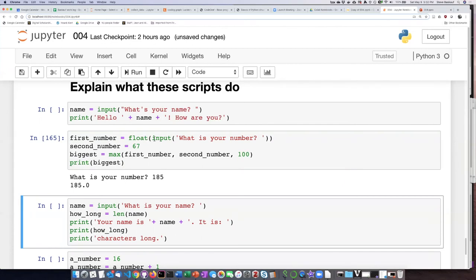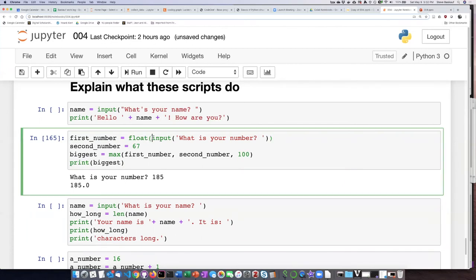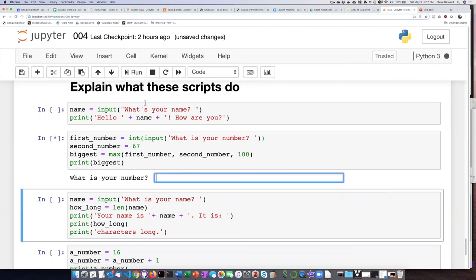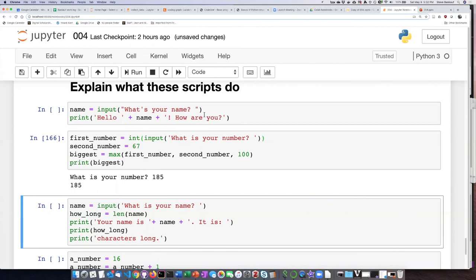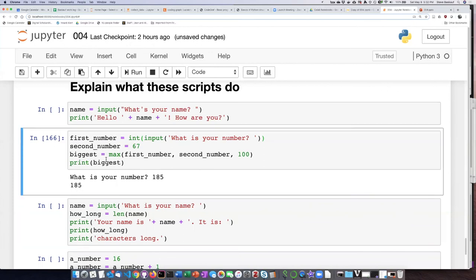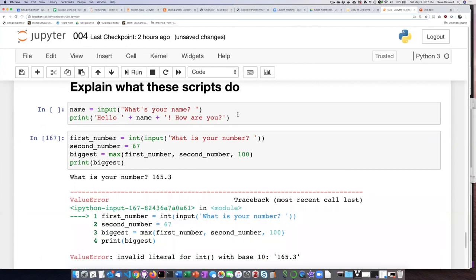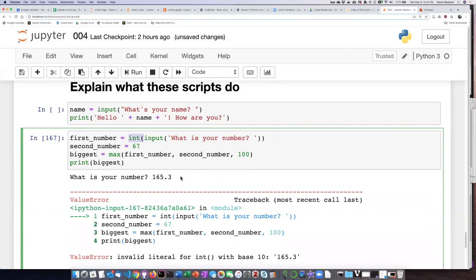Because remember, I took what I typed in and turned it into a floating point. If I had used int instead, then if I type in 185, it doesn't show it with the decimal point. However, if I run this script and put in 165.3, it's going to throw an error because you cannot convert 165.3 into an integer.